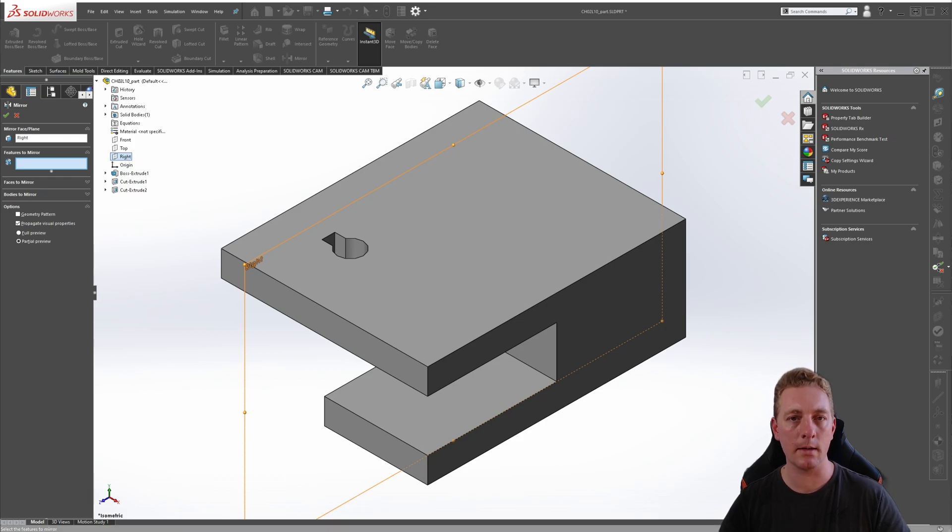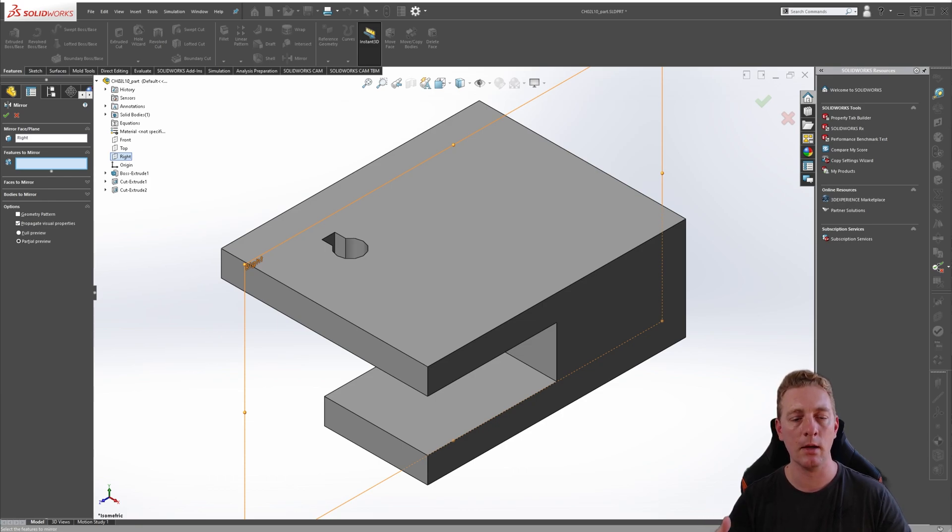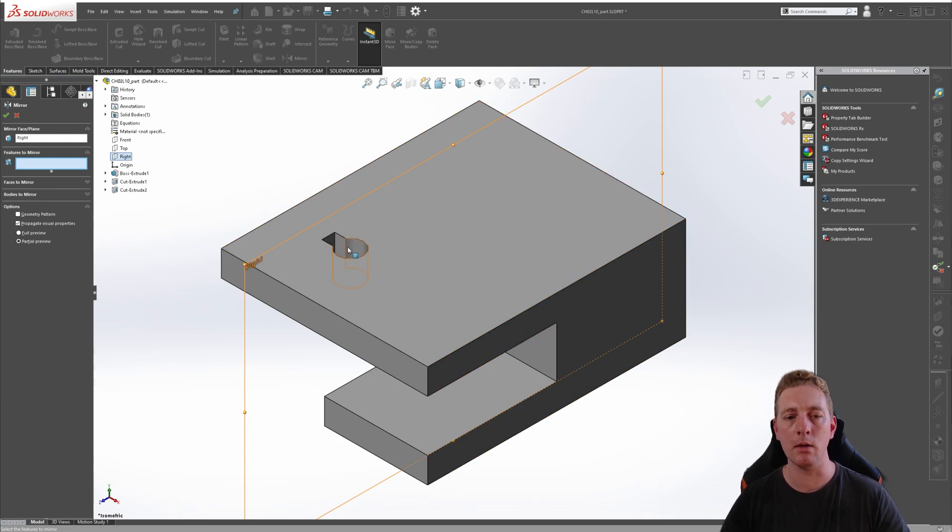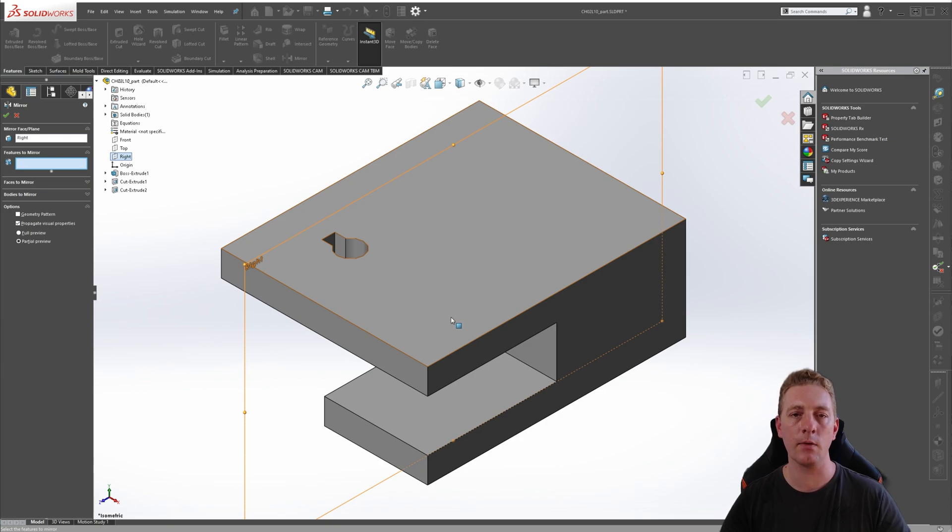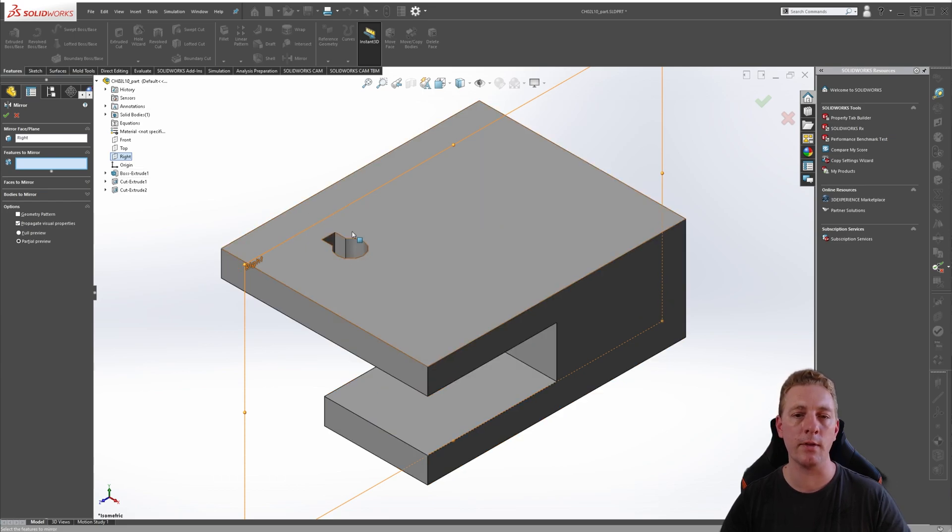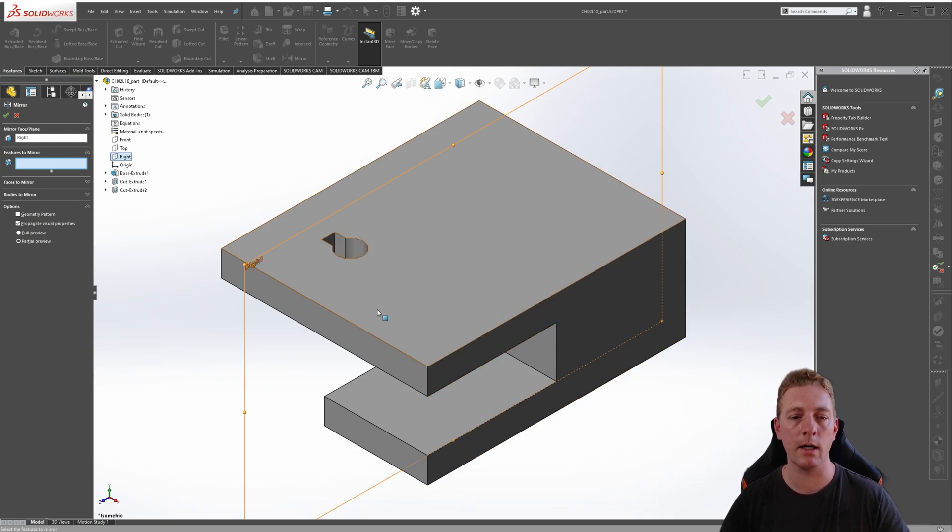This is also why design intent is important when you're designing your model and sort of pre-thinking the features you're going to use throughout your model. When I created this model, I knew one of the first steps would be to mirror this feature over, and so therefore when I designed the boss extrude of the original shape, I made sure that the original right plane was in the central position of this part.